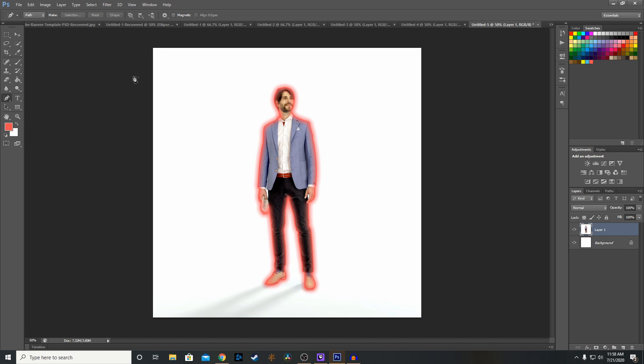But that's our tutorial today on how to do a neon outline in Photoshop. I'll leave a link to this tool pen in the description.